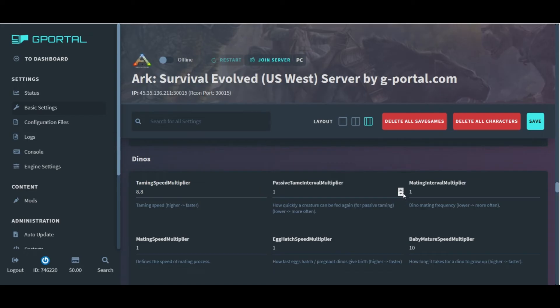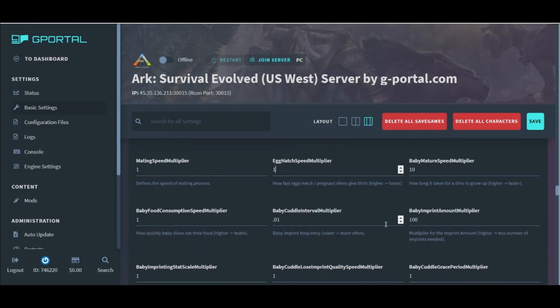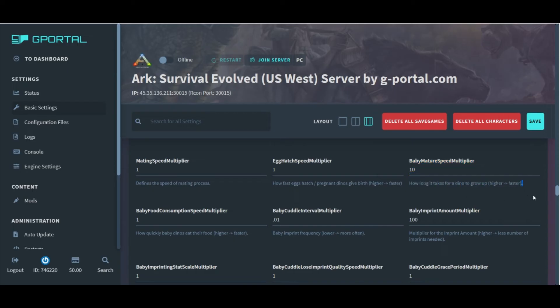We have our normal mating settings listed here below. So we'll recognize how quickly they mate, how frequently they mate, our egg hatch speed, and our most important settings, the baby mature speed, huddle interval multiplier, and the baby imprint amount.